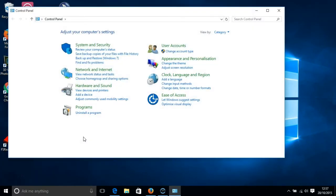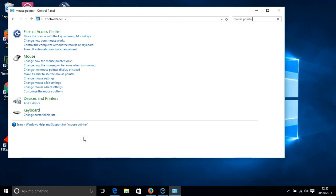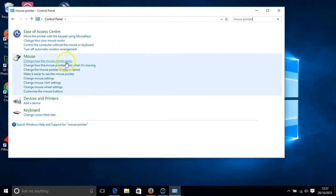When the control panel appears start typing mouse pointer. On the left hand side of your screen click on change how the mouse pointer looks.